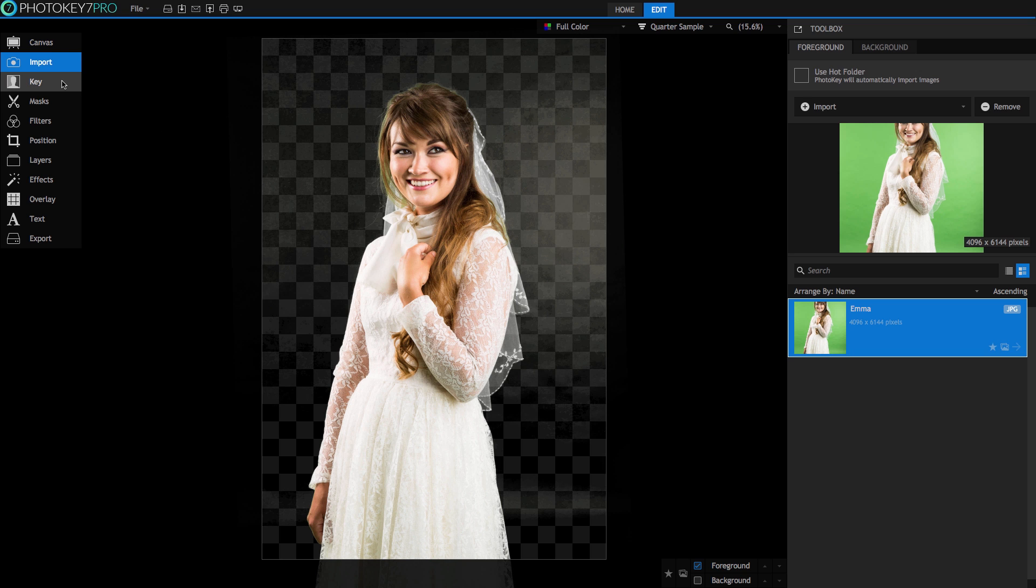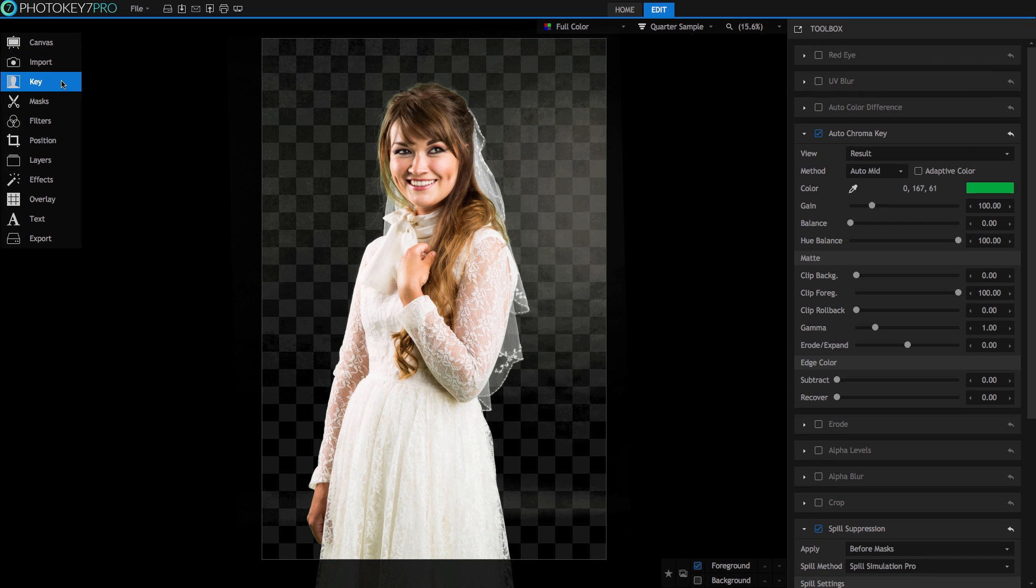Firstly, let's select Key from the toolset and take a look at the most important adjustment fields over in the toolbox. The AutoChroma Key field is my first area to dive into when starting any new cutout.